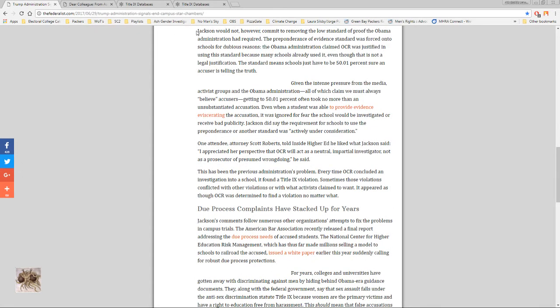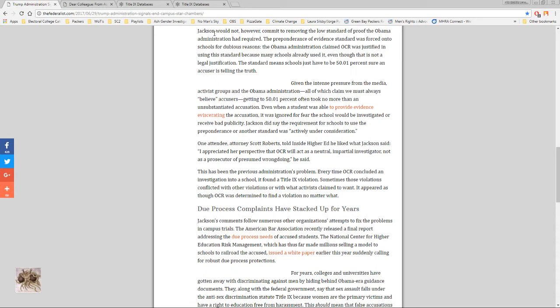On this letter and it just got pushed through and enforced and caused massive amounts of damage to civil rights by the civil rights office. How ridiculous is that. Jackson would not however commit to removing the low standard of proof the Obama administration had required. The preponderance of evidence standard was forced on schools for dubious reasons. Though Obama administration claimed OCR was justified in using the standard because many schools already used it. That is some logic right there. Some schools use it so it's reasonable to force it on all schools.